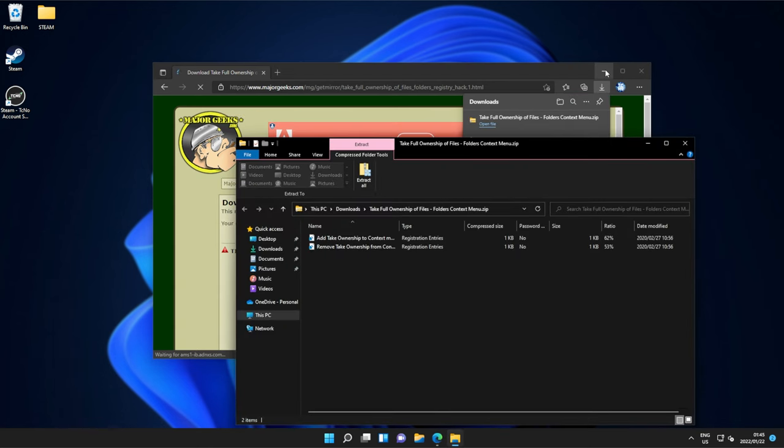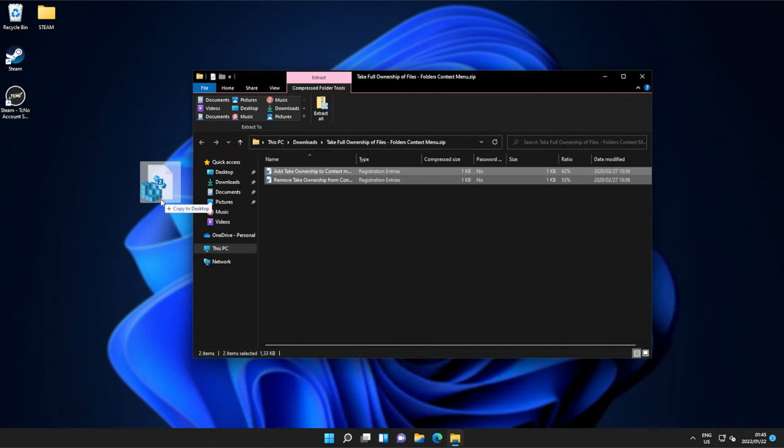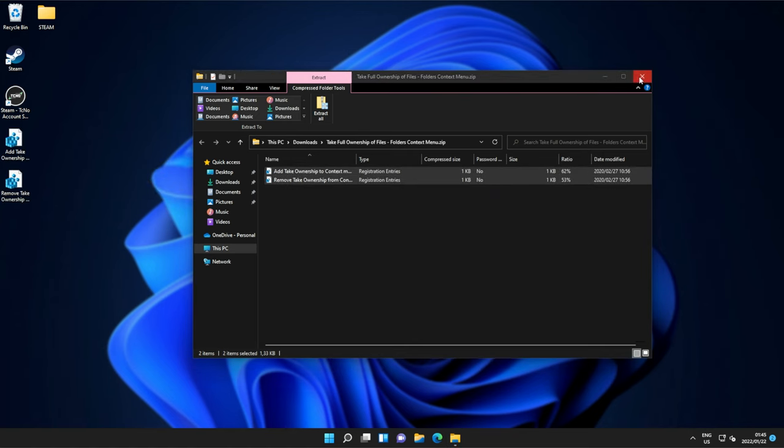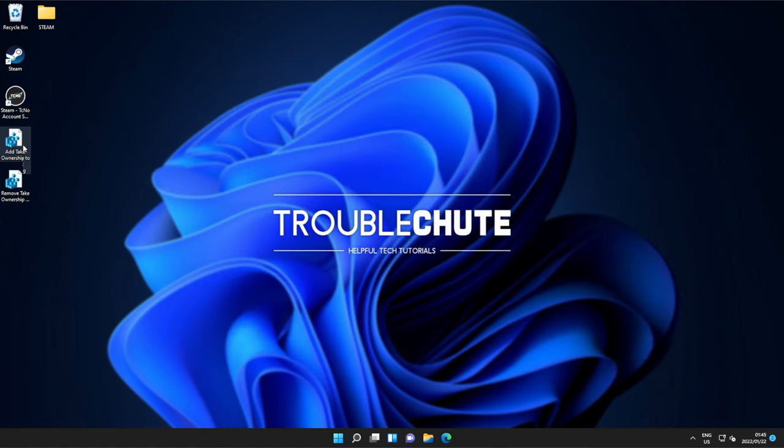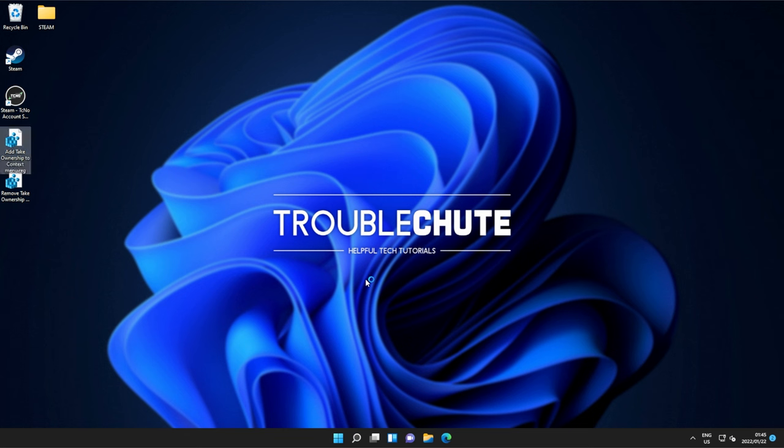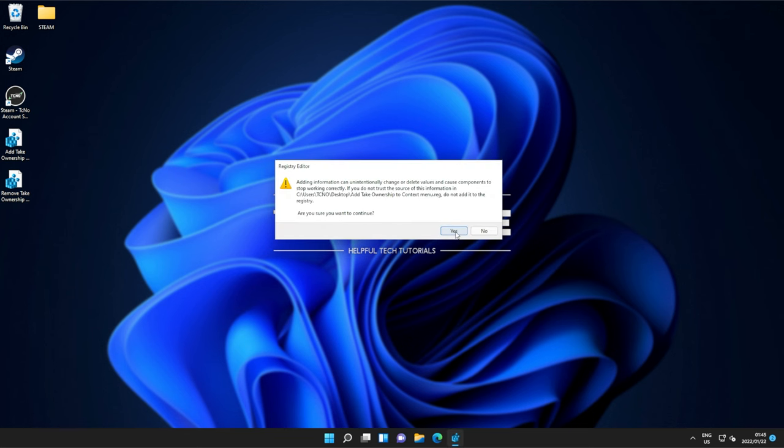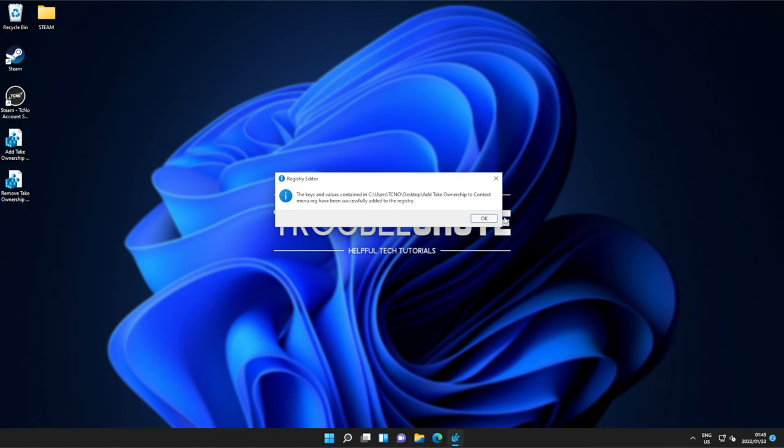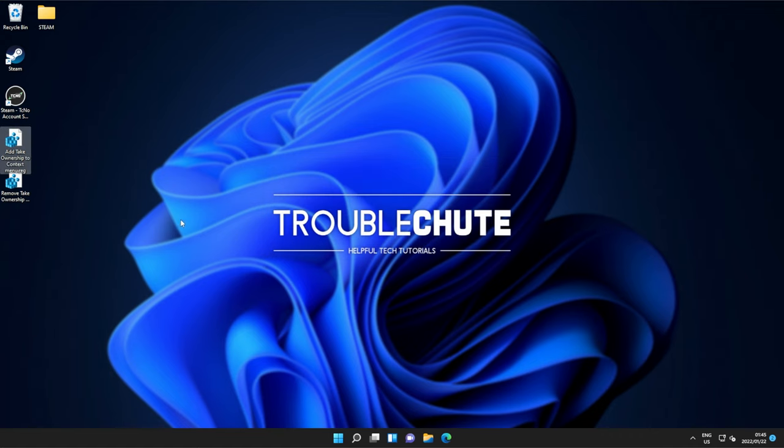When it finishes, open the zip file we just downloaded, extract everything, close it, and run Add Take Ownership. Click yes, and run. Yes again, and finally, OK.